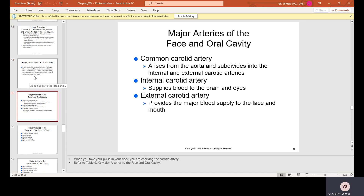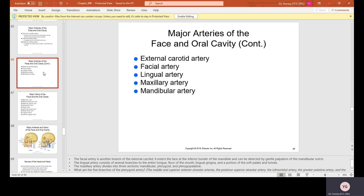Major arteries of the face and oral cavity. The common carotid artery arises from the aorta and subdivides into the internal and external carotid arteries. The internal carotid artery supplies blood to the brain and the eyes. The external carotid artery branches include the facial artery, lingual artery, maxillary artery, and mandibular artery — each named after the area they supply blood to.